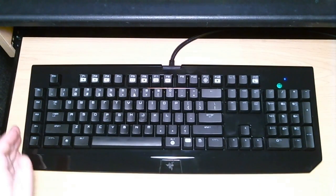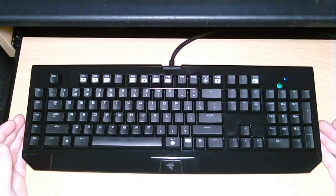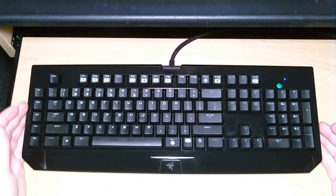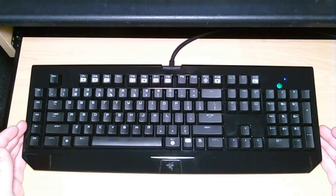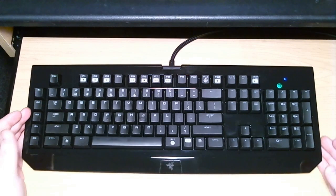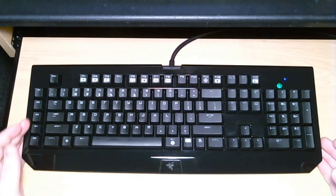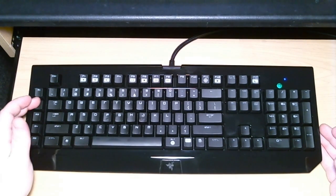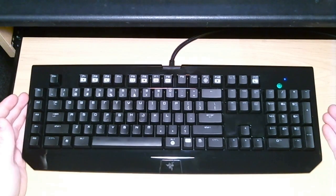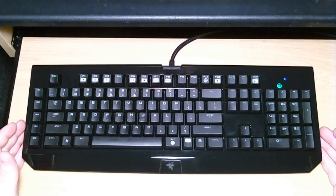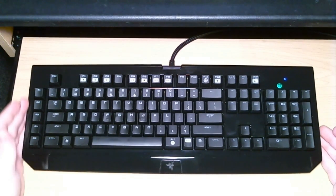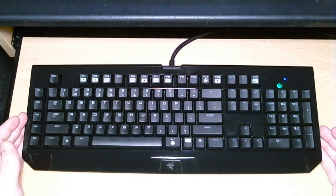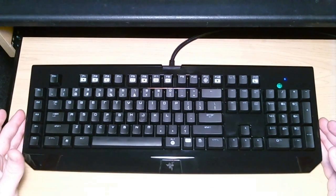Okay, here we have the Razer BlackWidow Ultimate. There's two things that are going to stand out about this keyboard. First of all, this is the only mechanical gaming keyboard on the market that has macro capability. So here on the left, you have five macro keys. The keyboard also comes with some fairly robust software allowing you to program those keys. And I believe you can actually program any key on the keyboard to perform a macro.